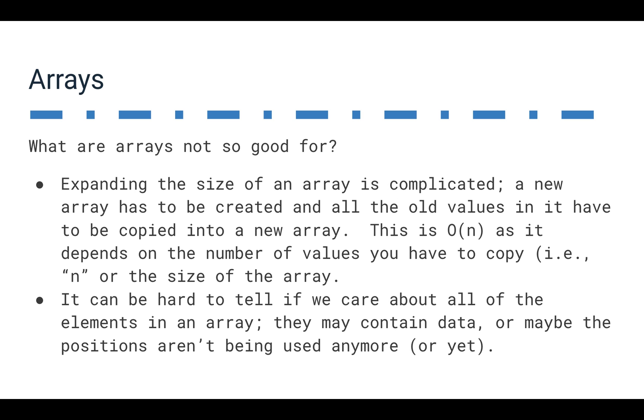But when it comes down to it, arrays have some challenges. One is that arrays are as big as they're supposed to be. So if we create an array that has 100 slots and we have to use 101, we have to expand the size of it. We have to actually create a whole new array. We have to copy all of the old values in it, and we have to put it into the new array.